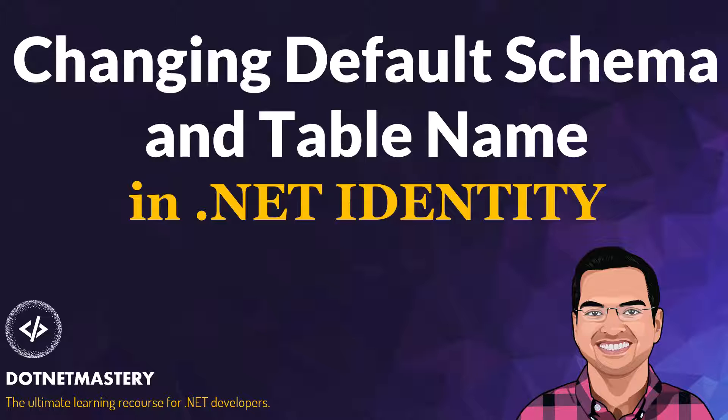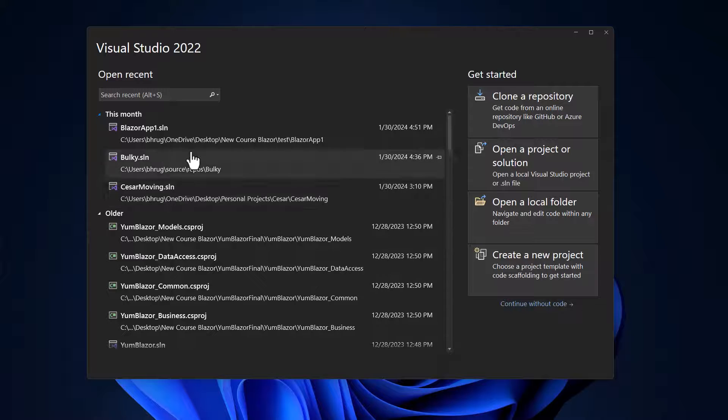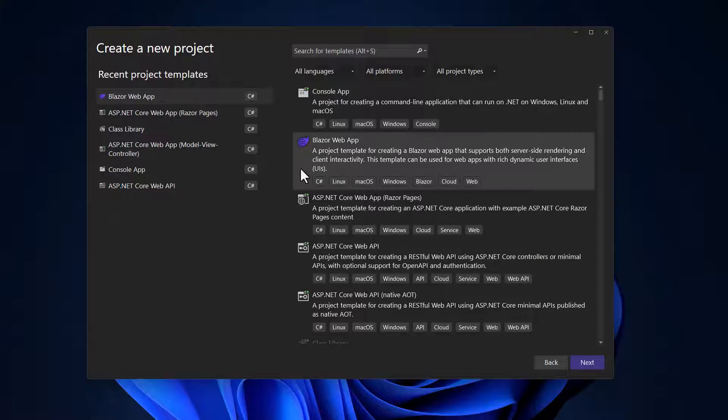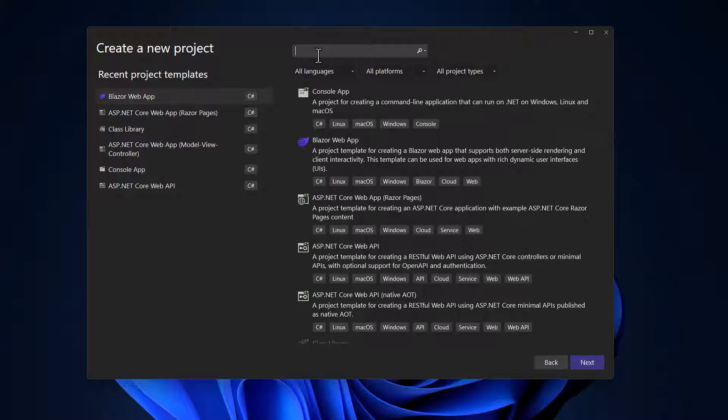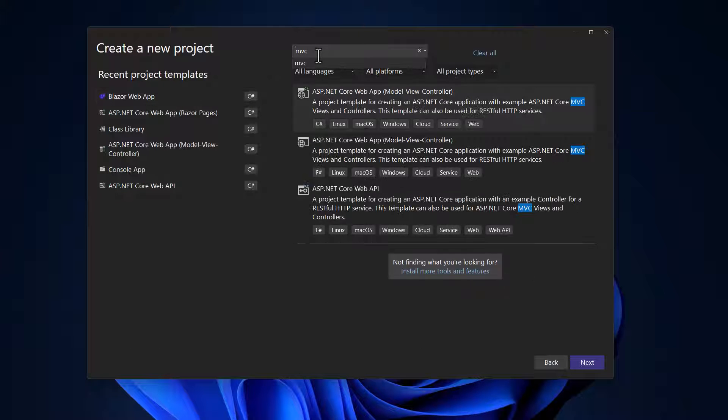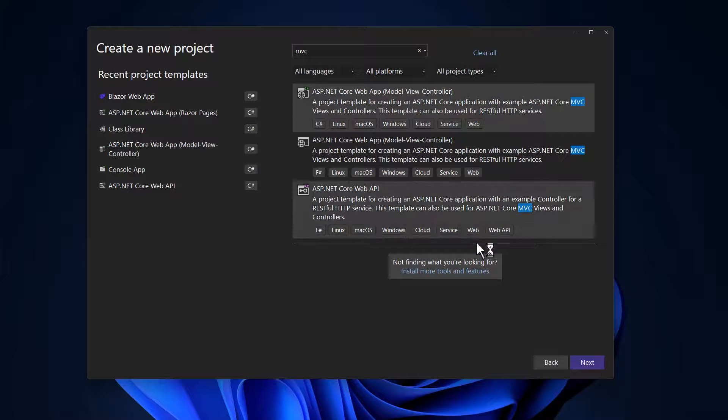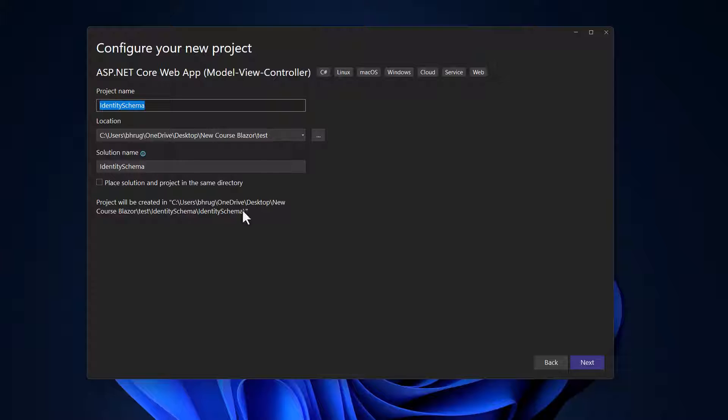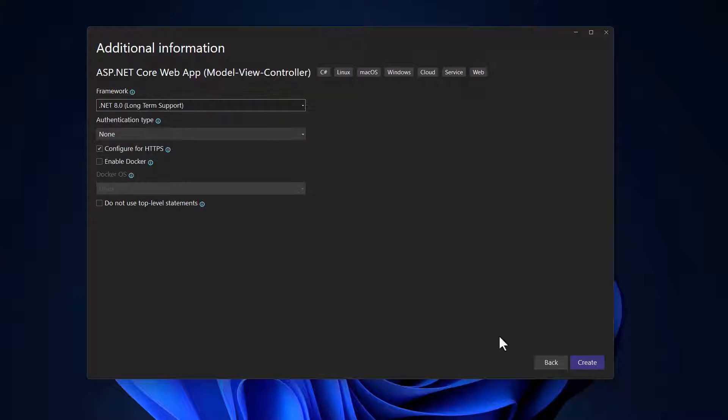I typically like to start from a new project, so let me switch to Visual Studio and create a new project. I will create an MVC application. Let me select that here. Let me call that identity schema and let me hit the next button.